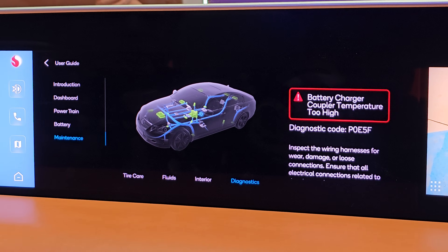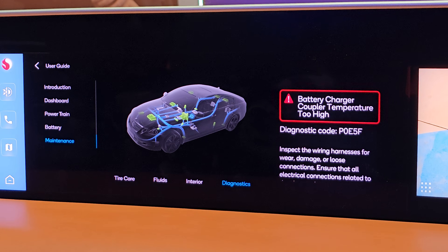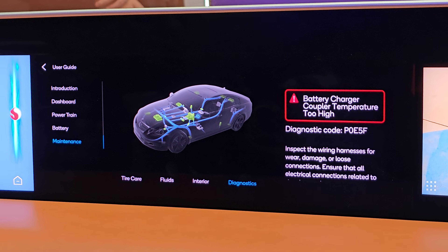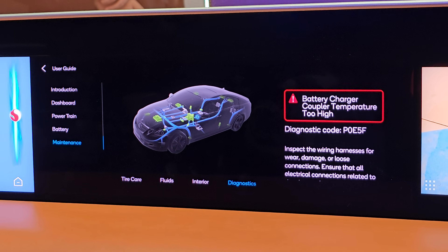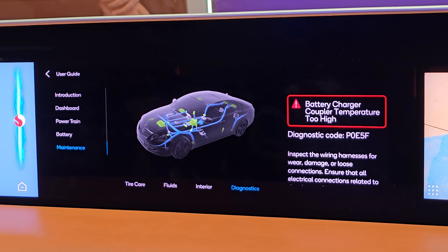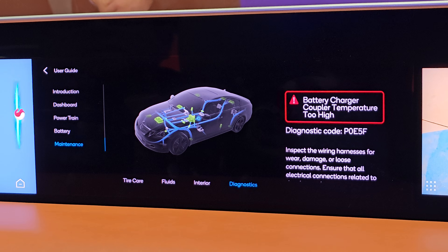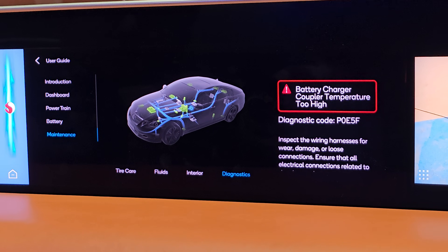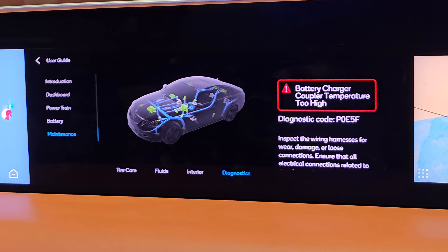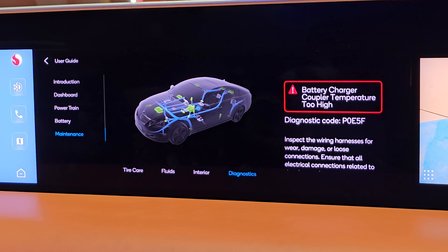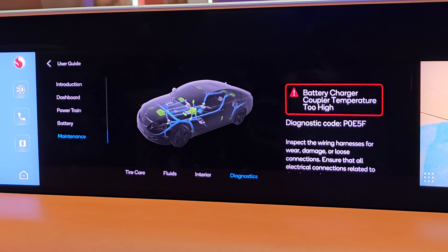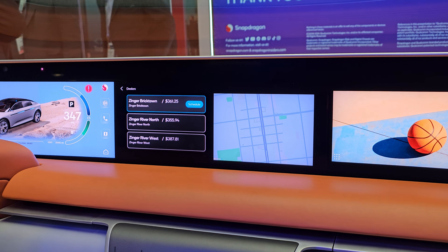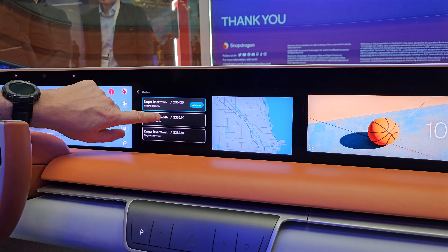Along with this, we partner with Salesforce, so they can send that diagnostic code and search for nearby dealers. Here is a list of dealers near you.